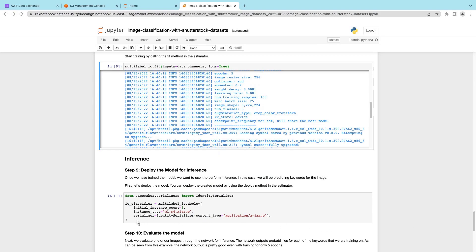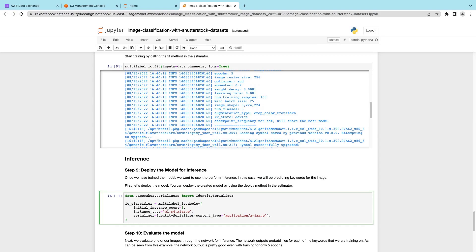After the model is trained, we can deploy the model endpoint to provide inferences. Let's run the code.